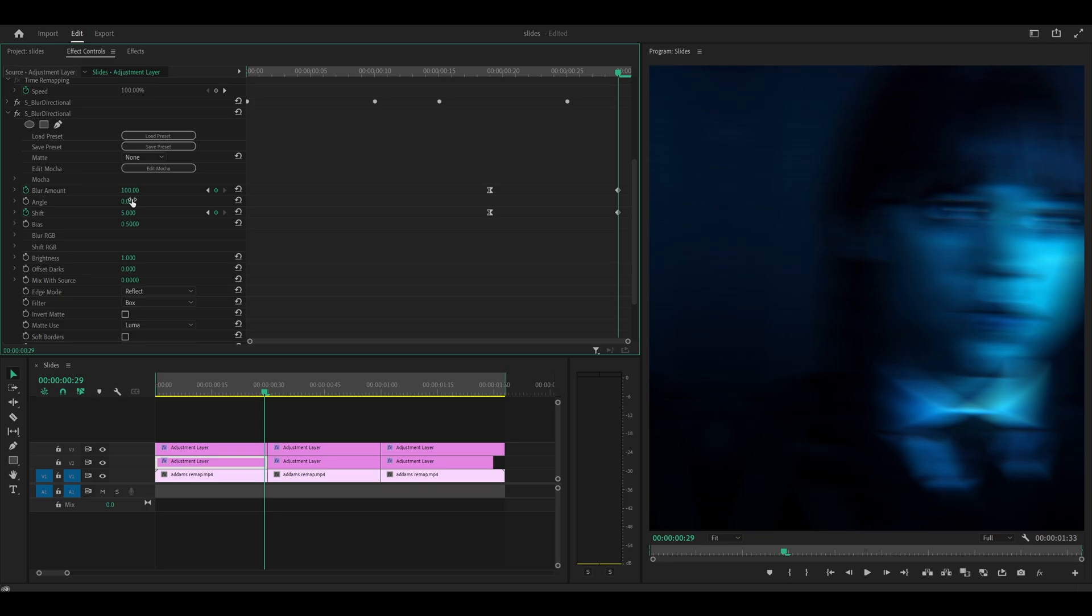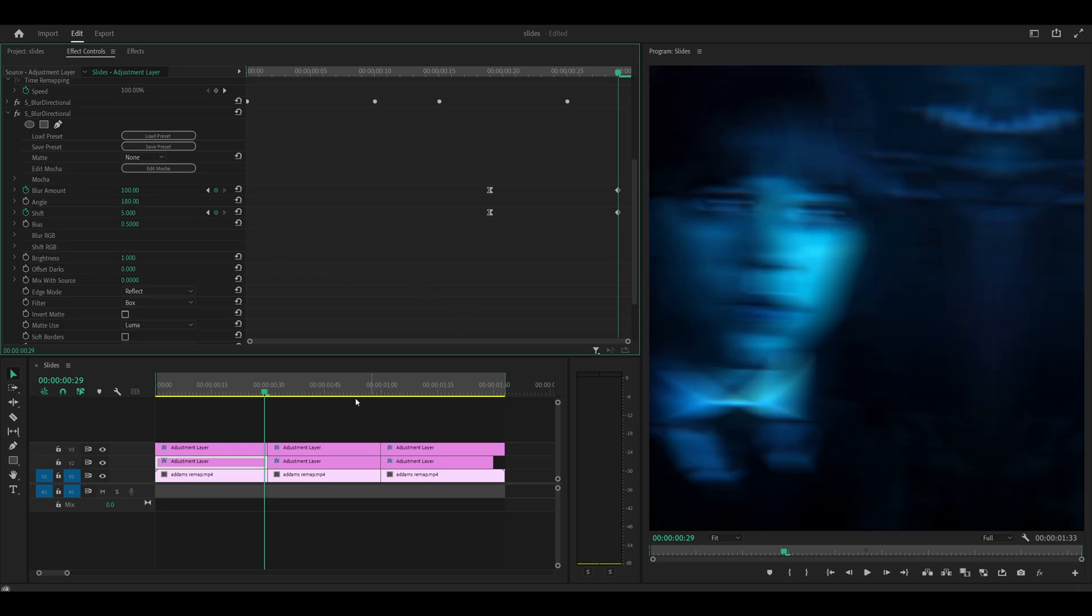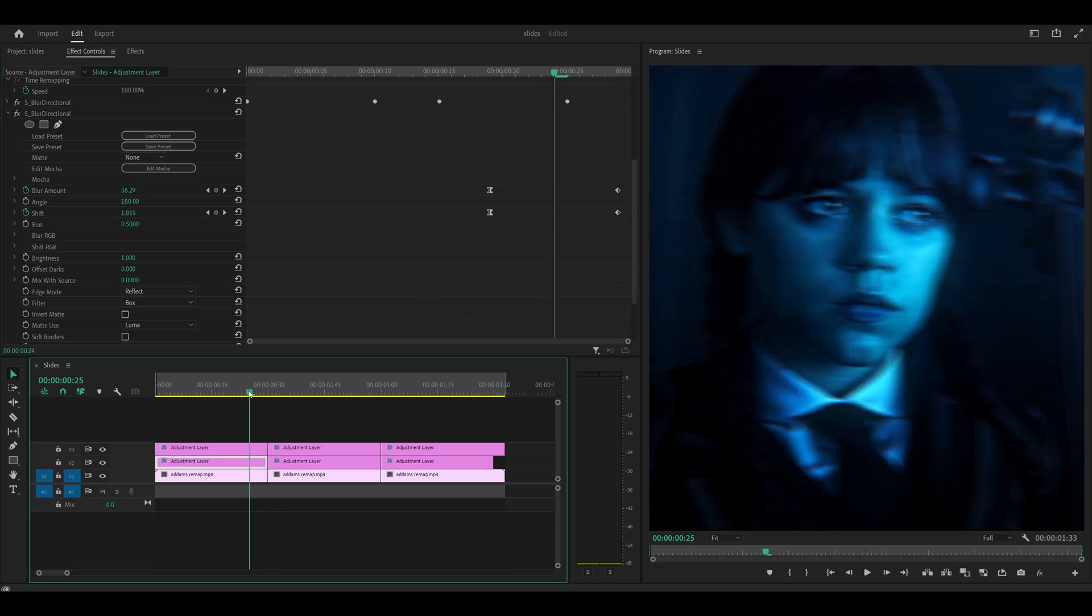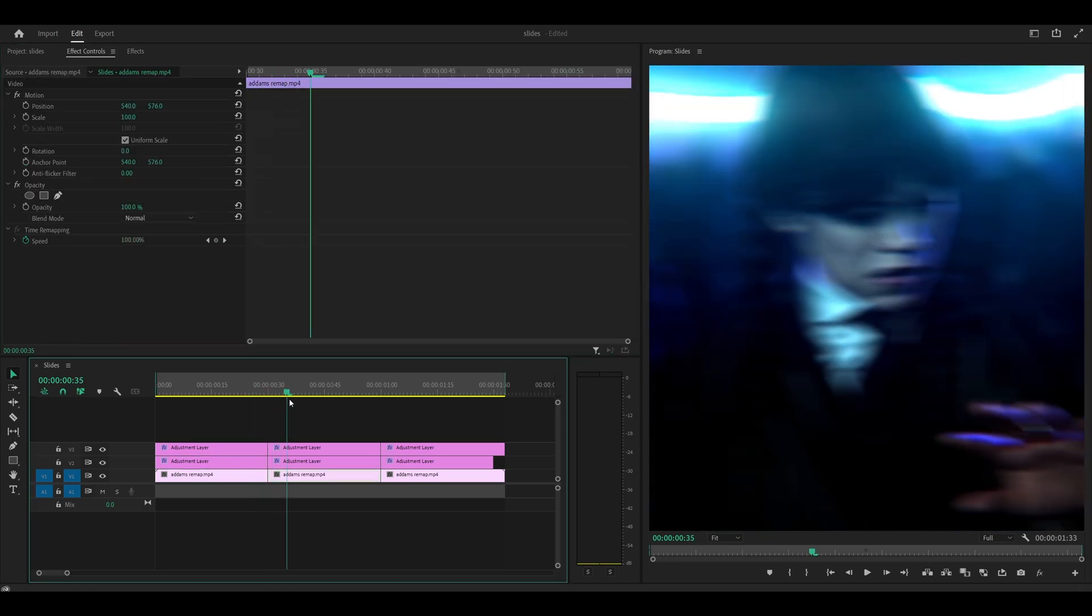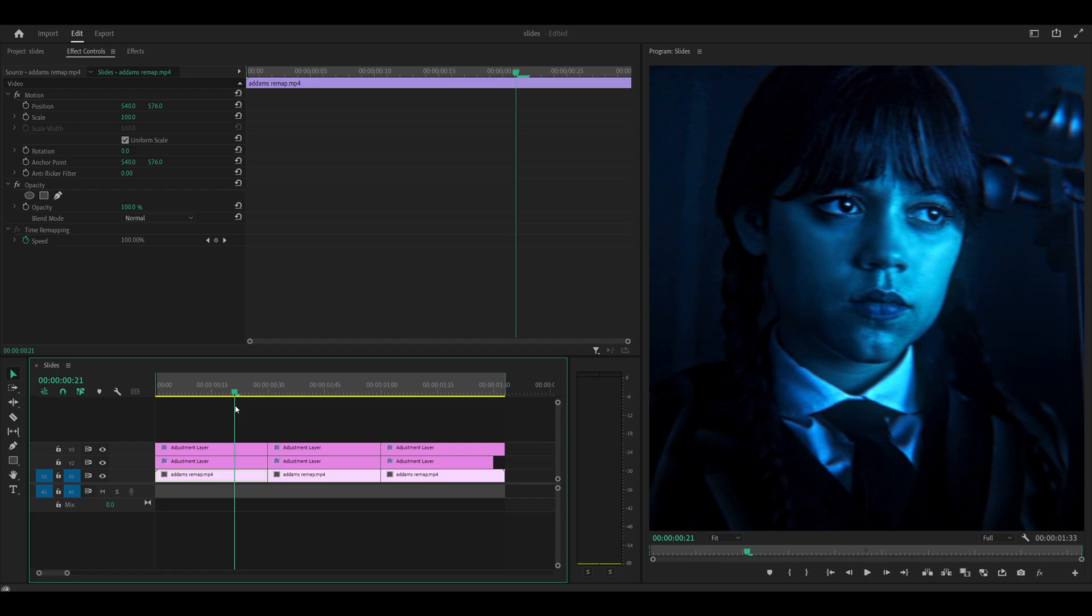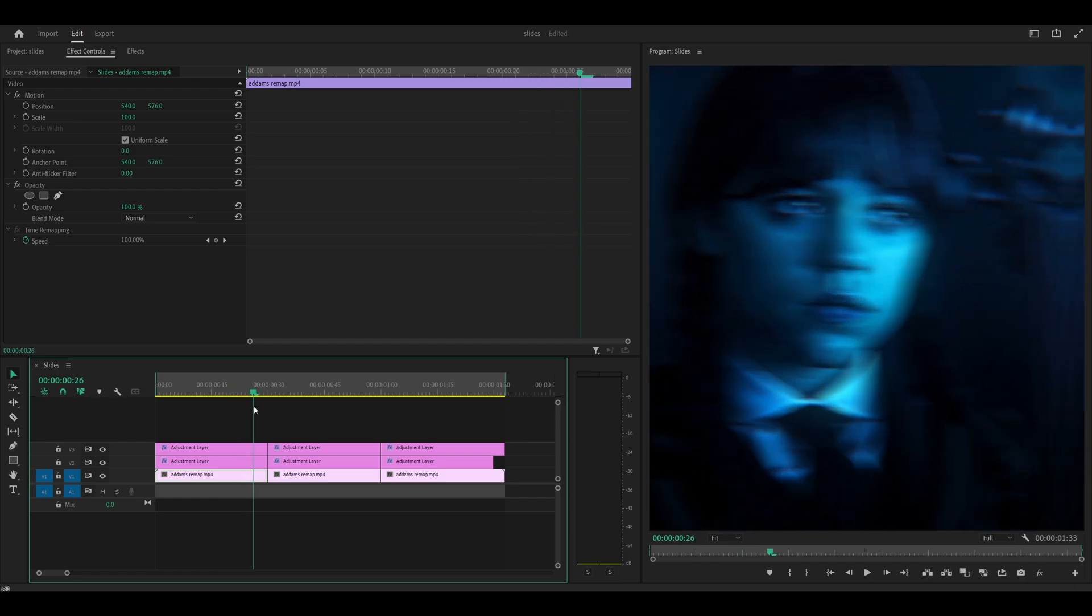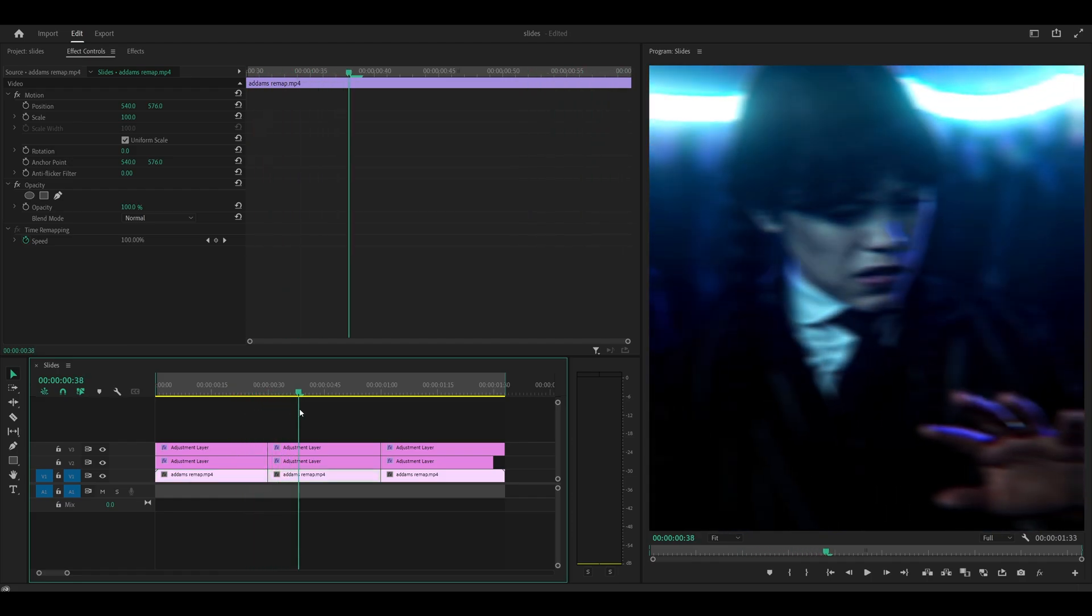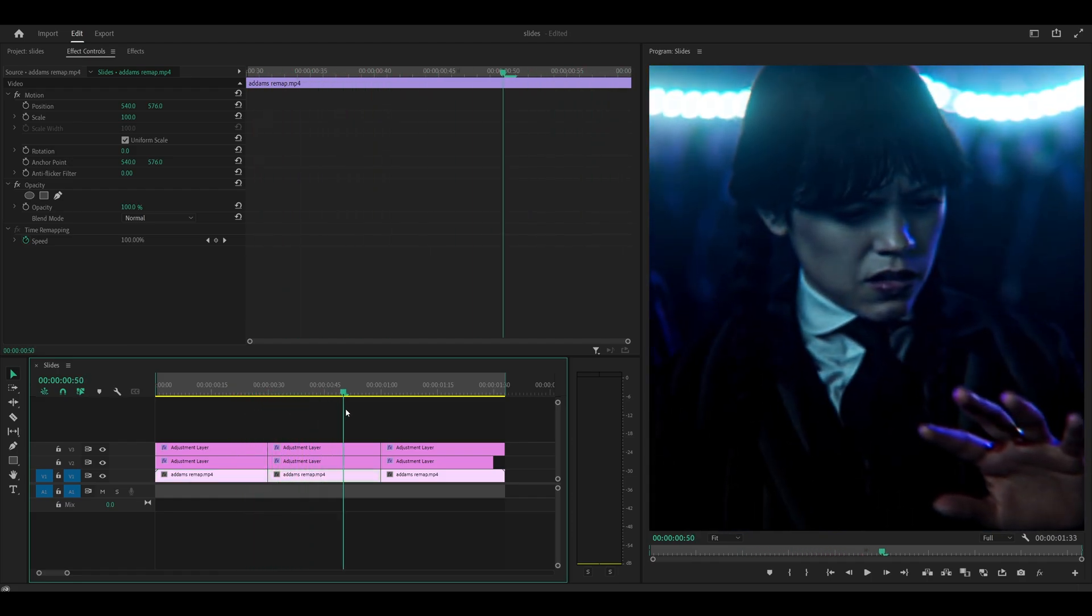I could try something like 180 instead. So maybe that works better. Yeah, because that shifts the clip to the right. So that works pretty well.